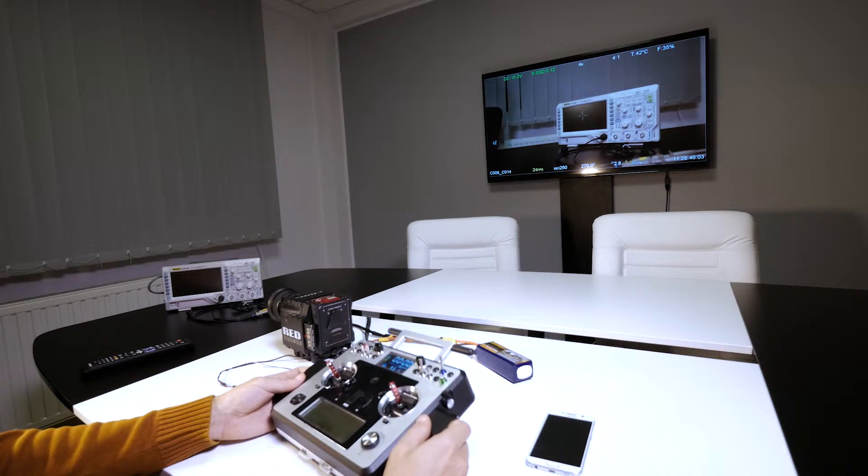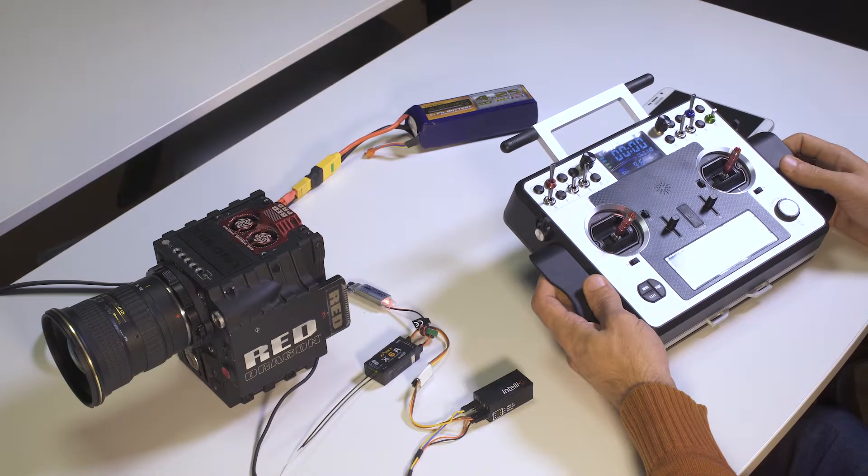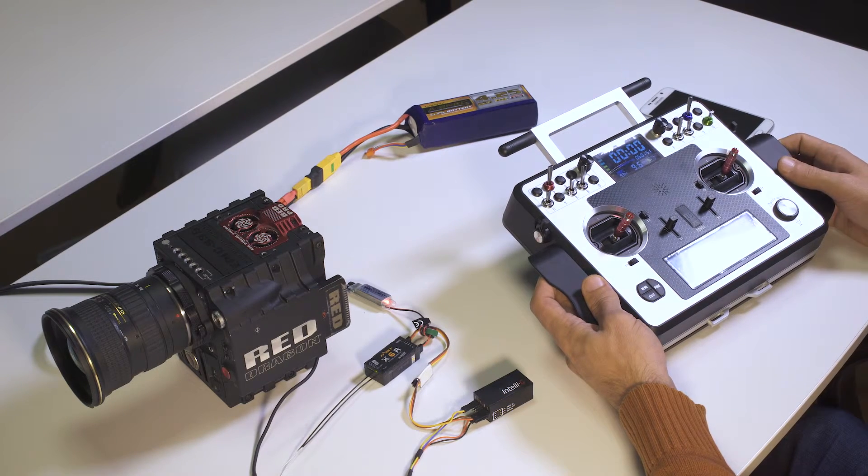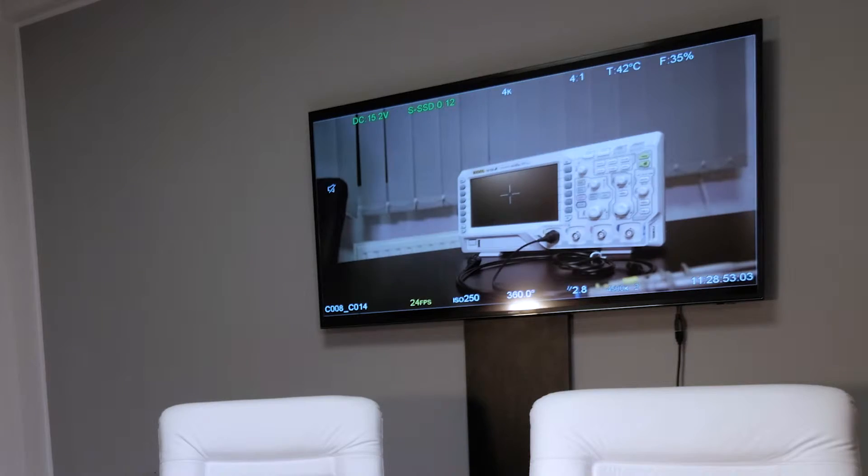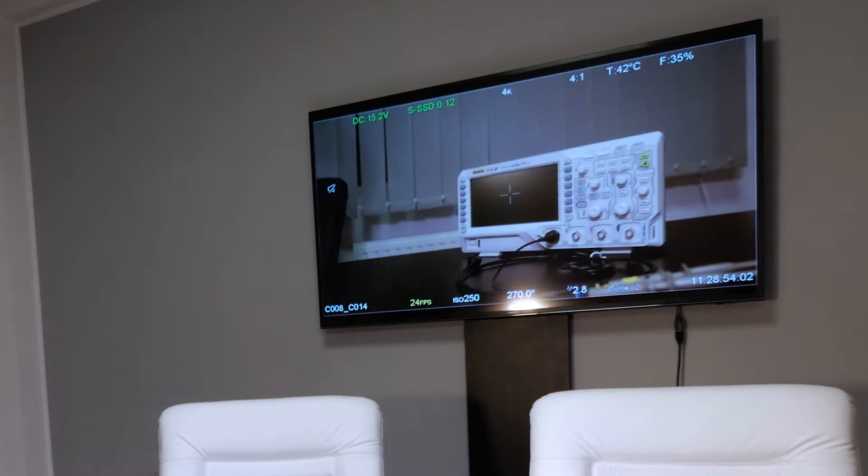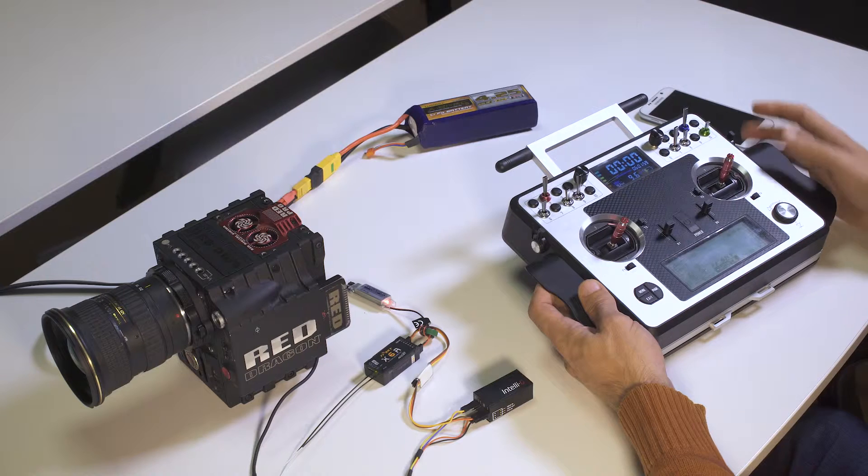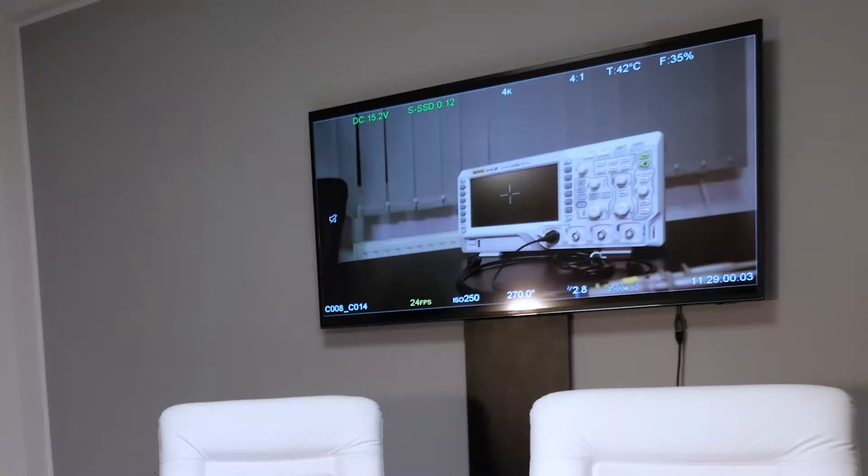Let's go to the next function, so I flip this again. This takes us to the shutter angle, or shutter speed in case your camera is set to shutter speed. The next one here is ISO.